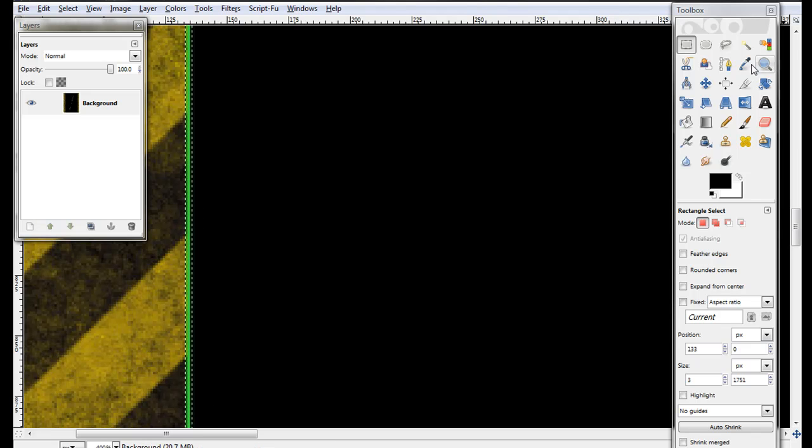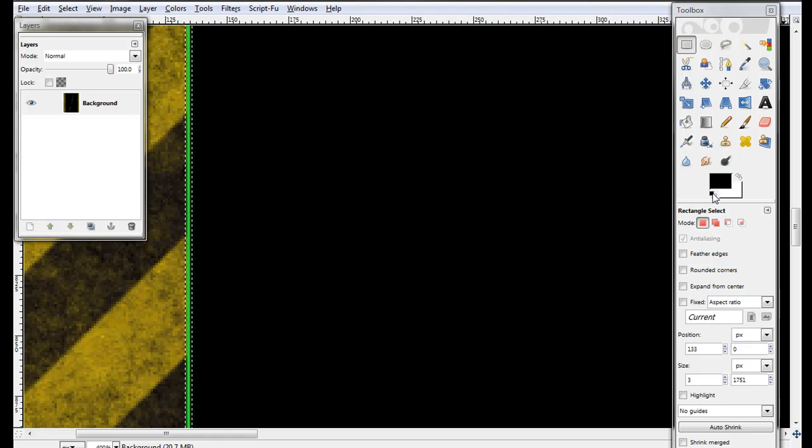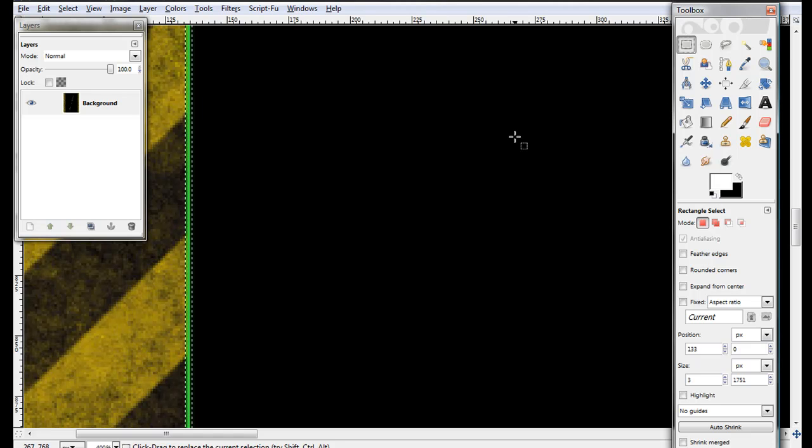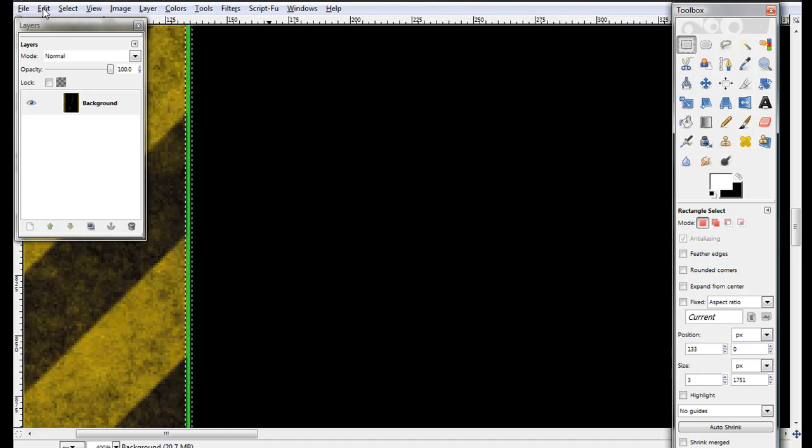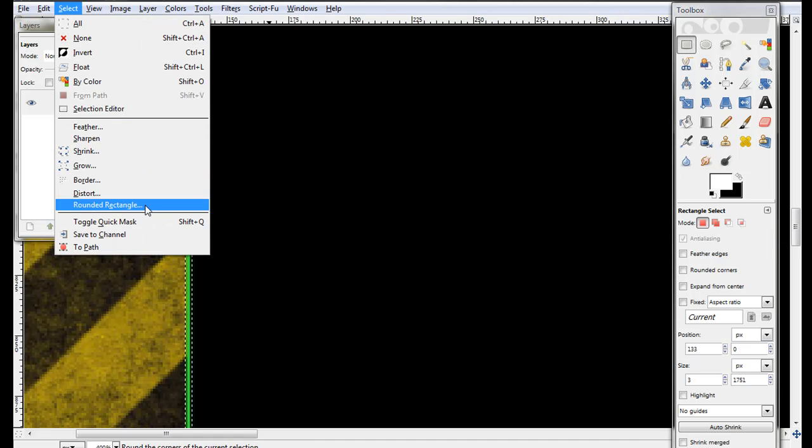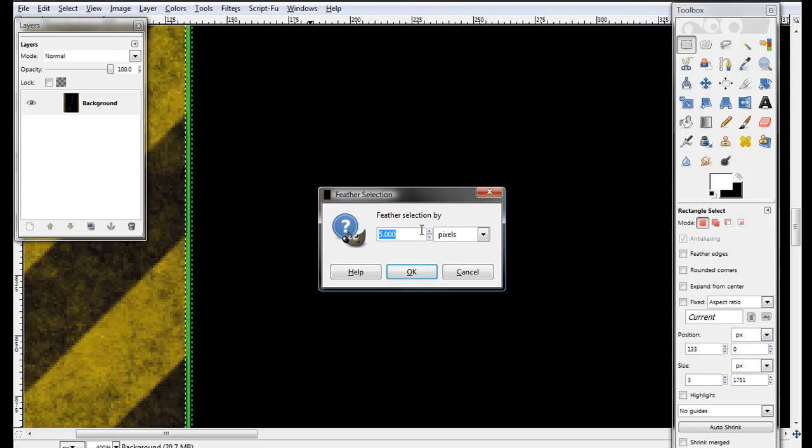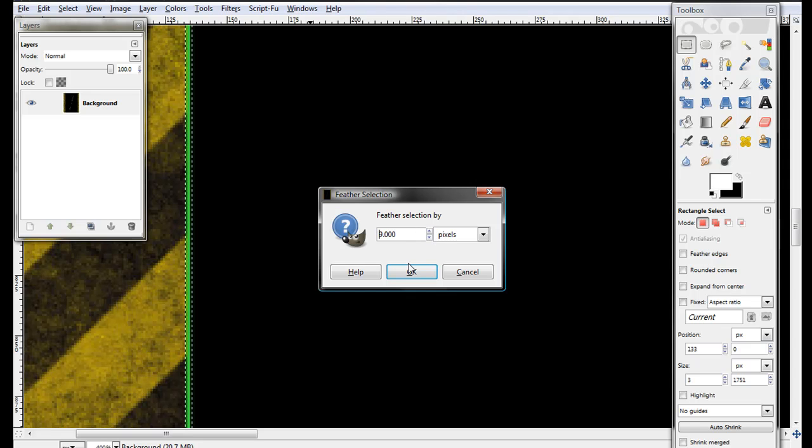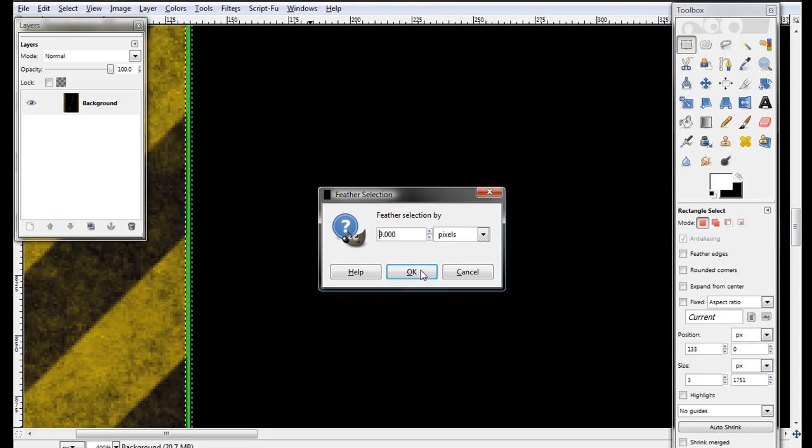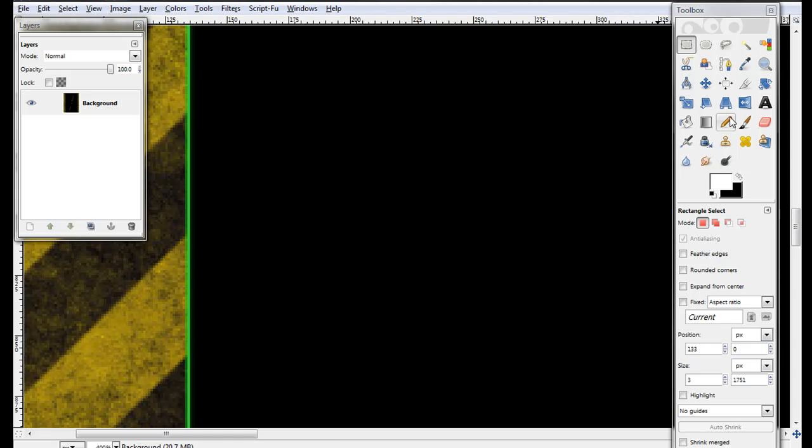Take your foreground color and change it to white, and then go to Select and choose Feather. Feather it by 8 pixels or 9 pixels and click OK.